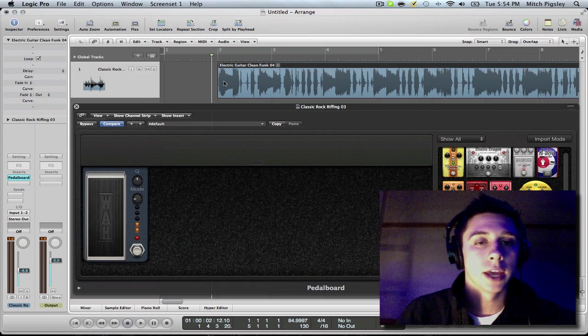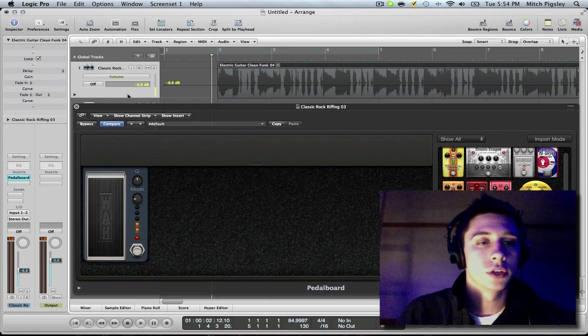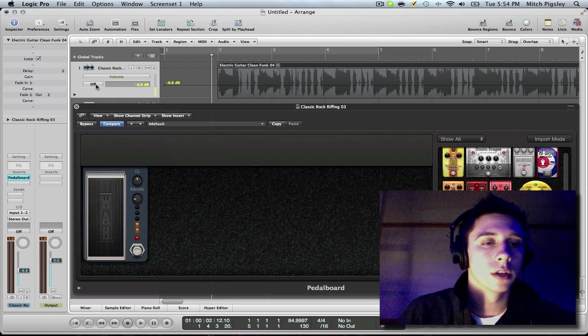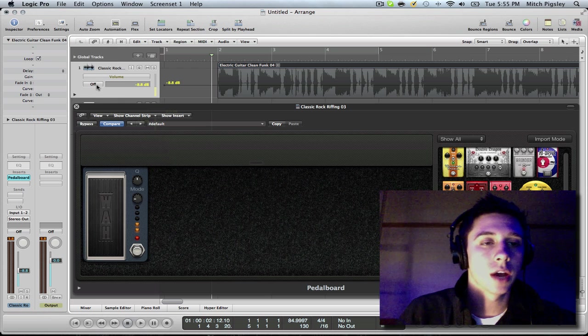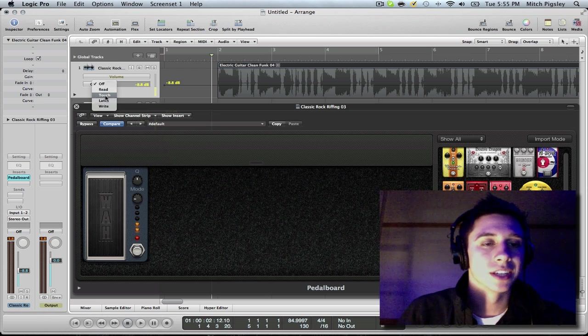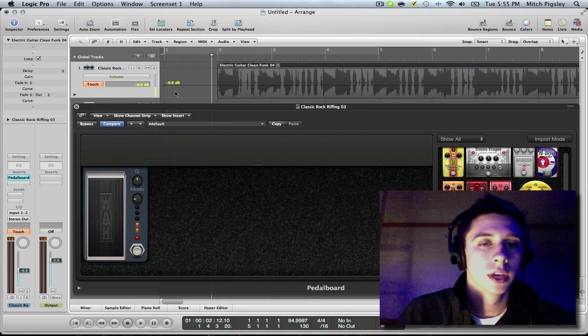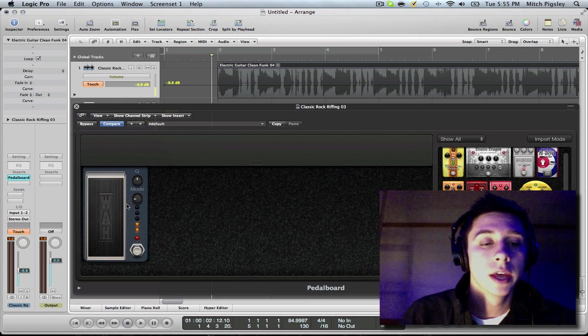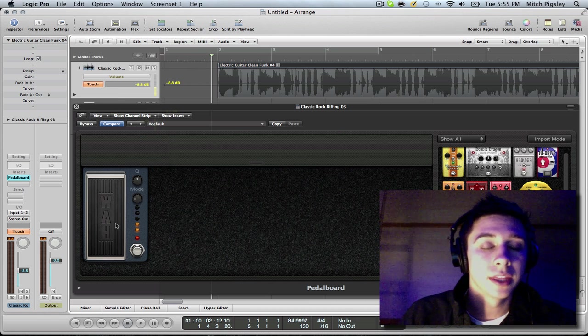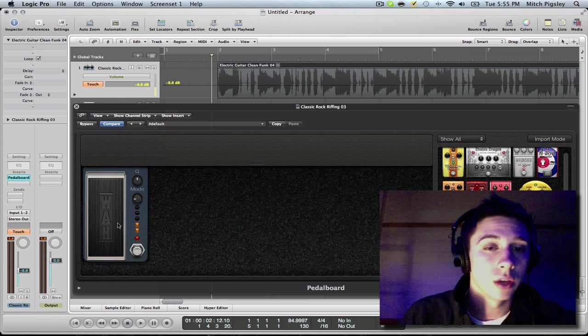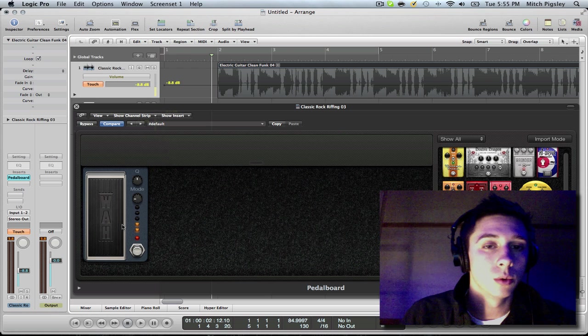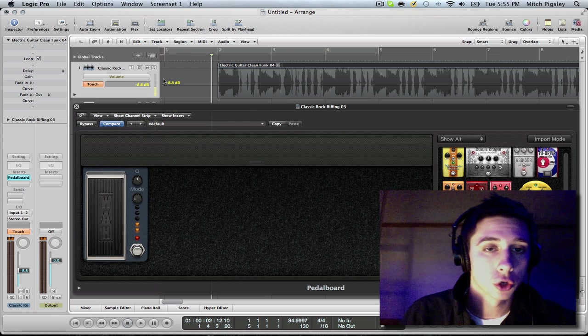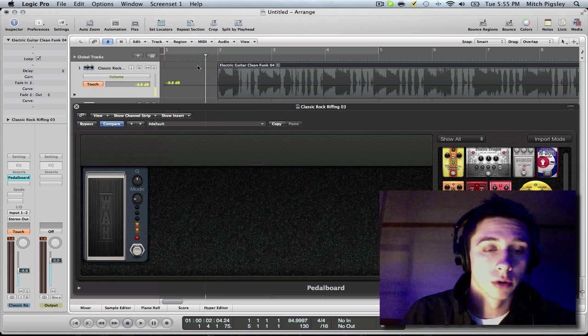So if you press A and get into your automation view, down here at this box that says off already, you can go down and select touch. Now, all you have to do is press play and manipulate that setting that you want, and it will record the automation on top of your track.